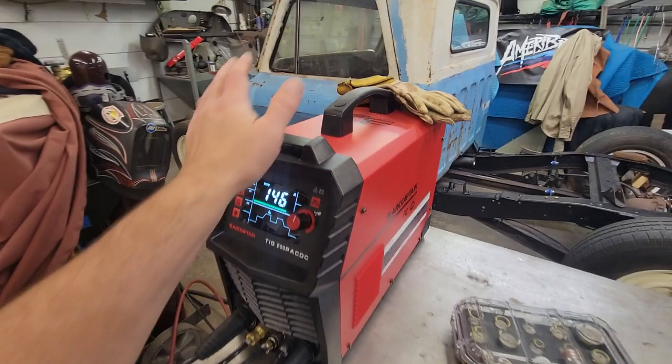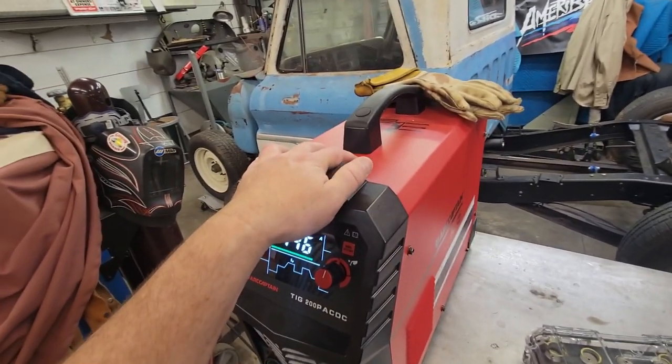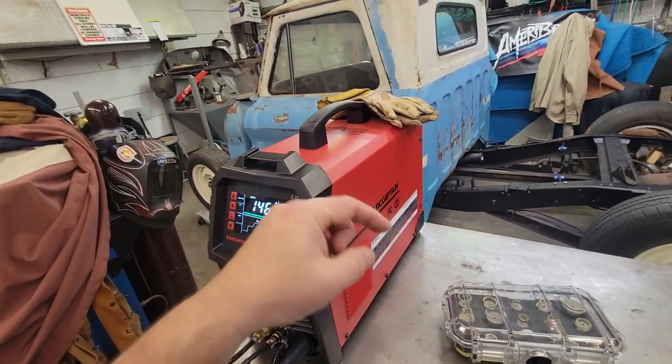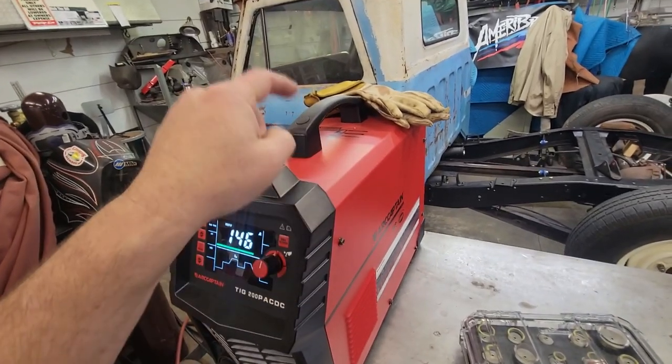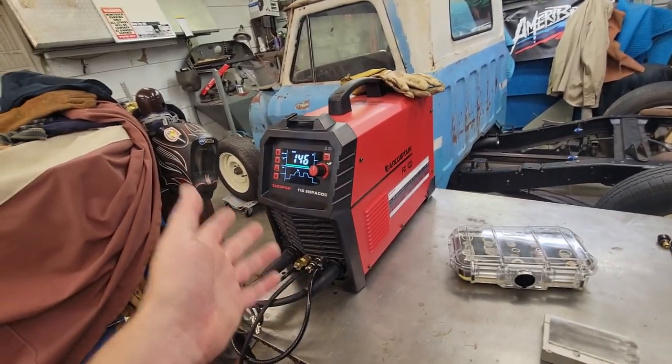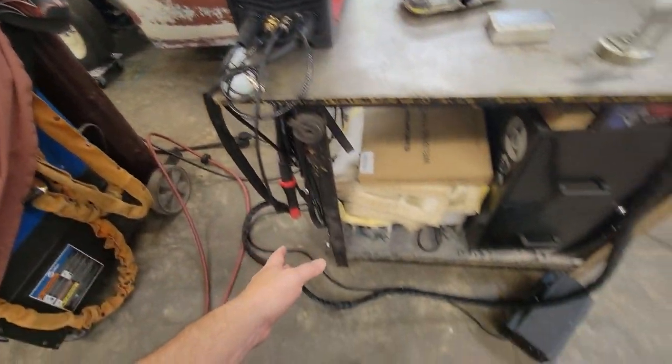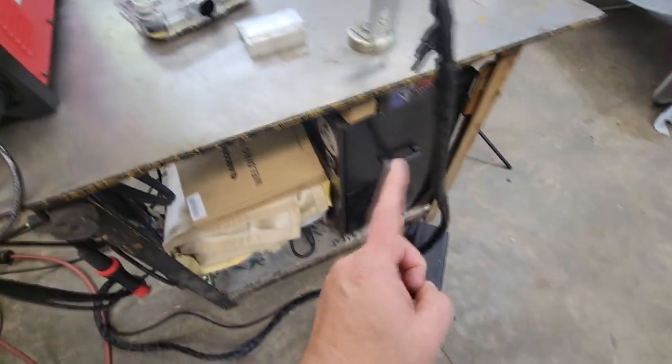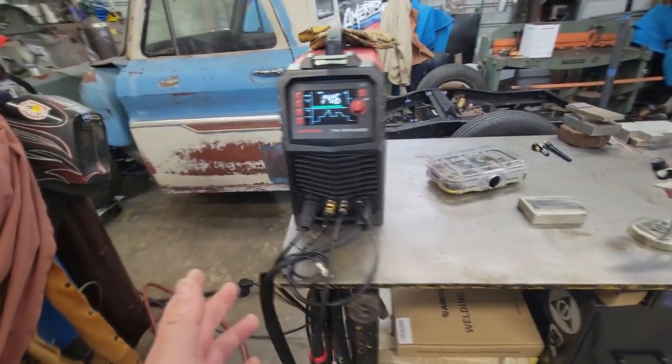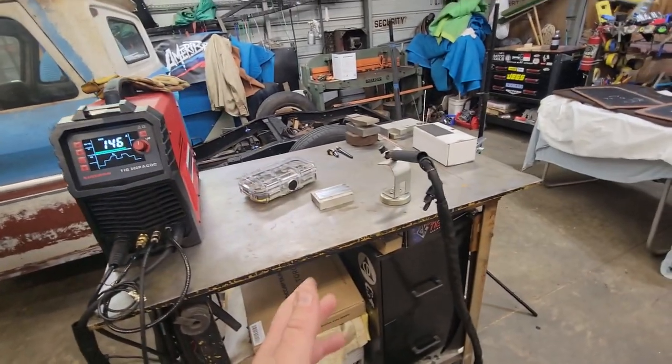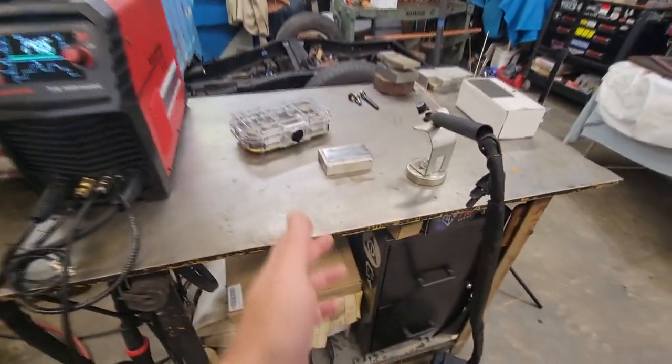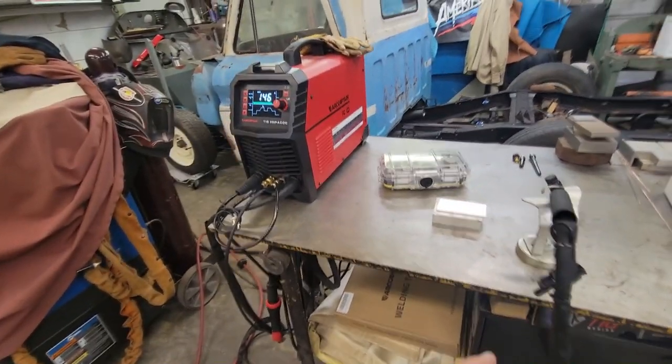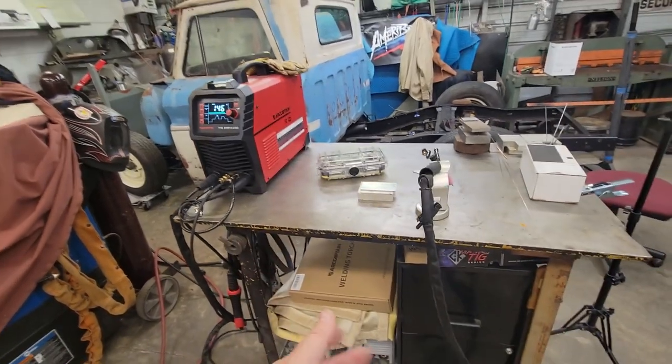ArcCaptain sent me this a good while back. I've done several videos on it. This bad boy even has a foot pedal. It's hard to beat this machine. This is a sub $800 machine with the foot pedal.